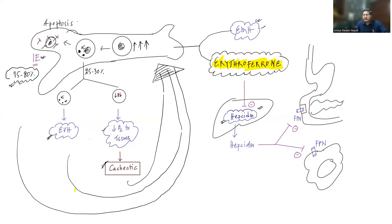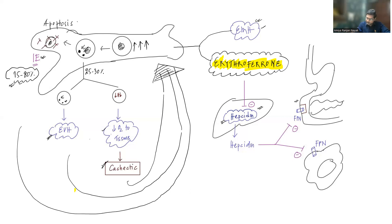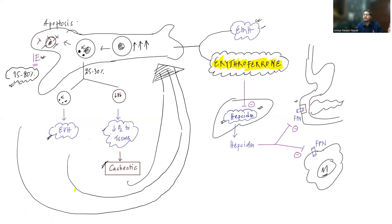We will discuss more on hepcidin when we cover iron deficiency anemia and hereditary hemochromatosis. Hepcidin is a molecule produced by the liver that is a negative regulator of iron: when the body has enough iron, hepcidin is activated, causing decreased iron absorption from the duodenum. The basolateral side of duodenal epithelial cells has ferroportin, which transports iron from the cells into the bloodstream. Splenic macrophages destroy erythrocytes in extravascular hemolysis.